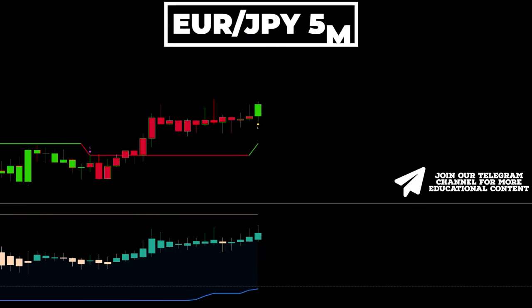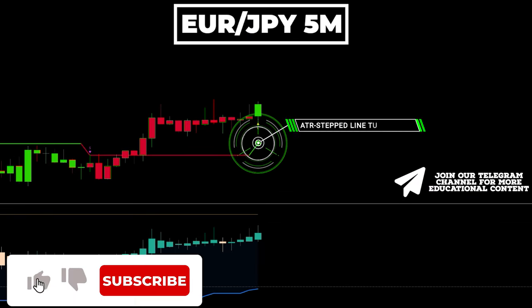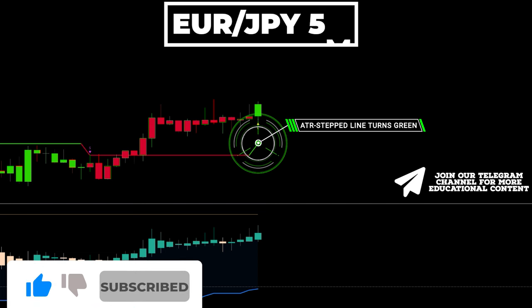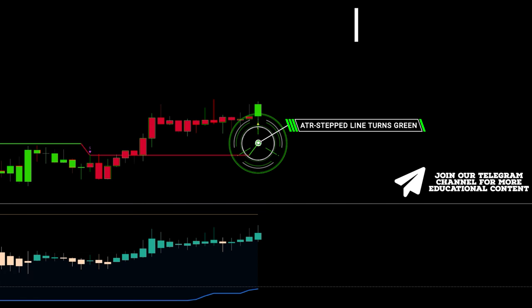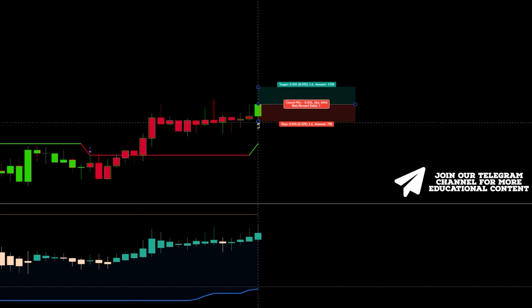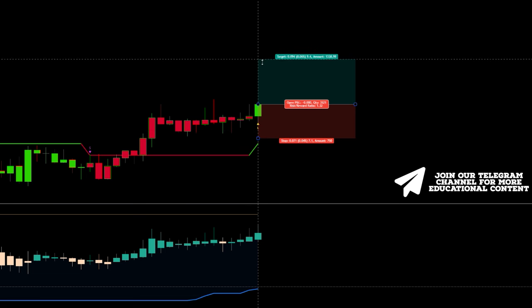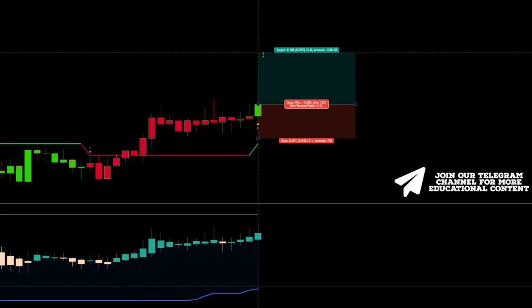Here's EuroYen on a 5-minute time frame. Initially, the ATR stepped line turns green, accompanied by the appearance of a yellow triangle, thus generating a buy signal. Next, we have a blue bull ST line with the bar colored green. We place a stop below the recent low while targeting a take profit with a 1.5-to-1 RR ratio. The price hit our target.